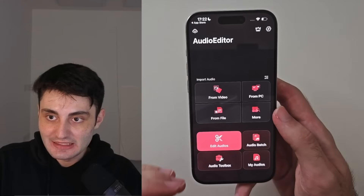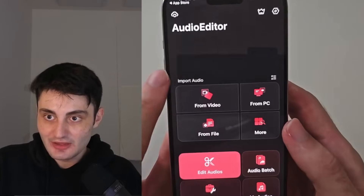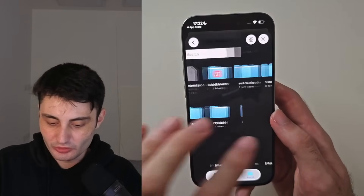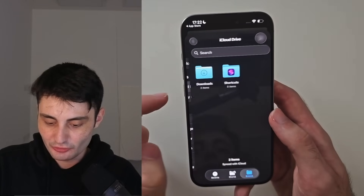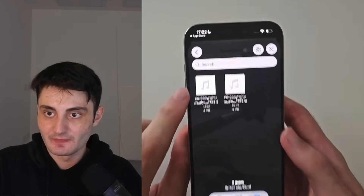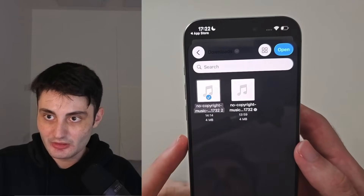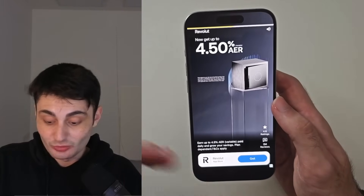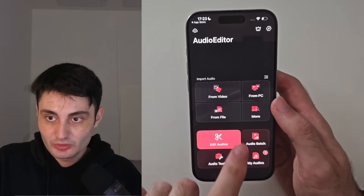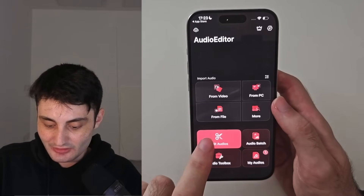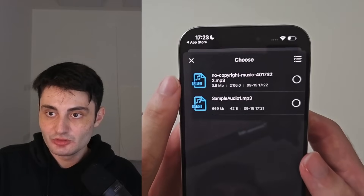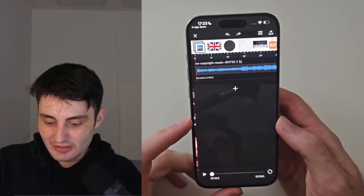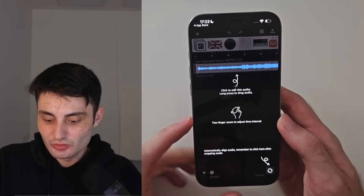We now need to import the audio that we downloaded earlier into this app. Under Import Audio, choose From File and then look for your audio file. Tap Browse and then go through where you downloaded that audio file. Tap on the audio file in question and then tap Open to import it into the audio editor app. Just wait for the ads to go away. Once the audio is imported, choose Edit Audios, then tap the circle on the right, choose OK and it will import the audio file.